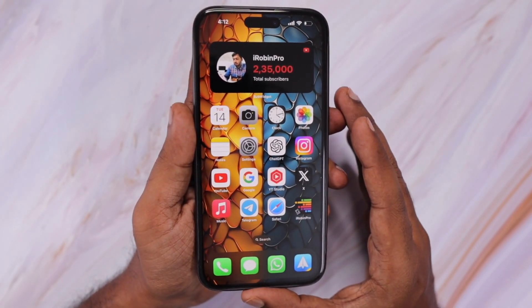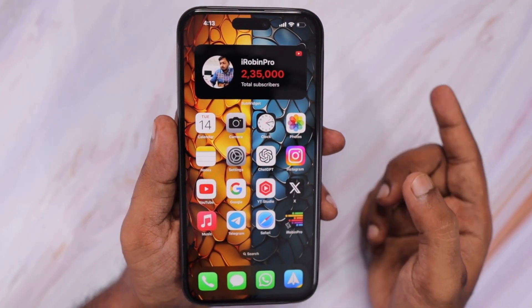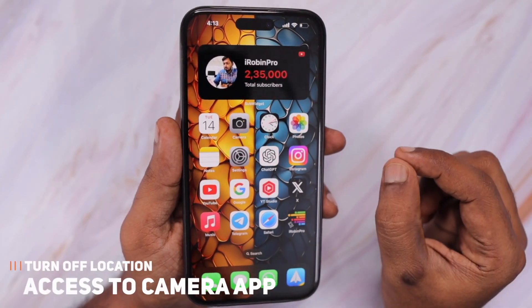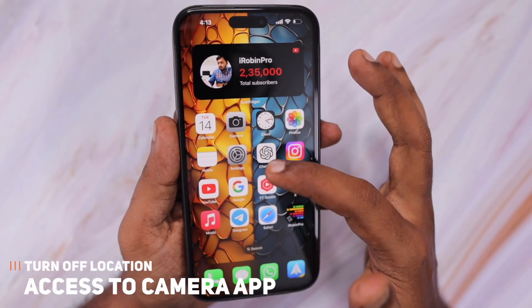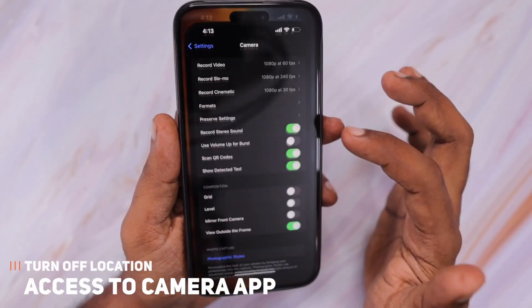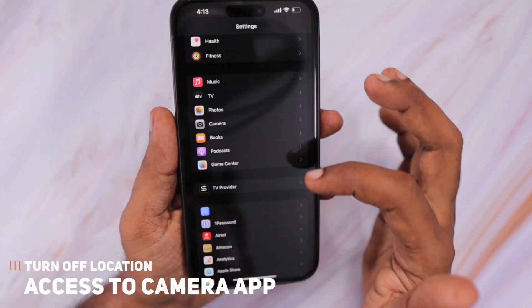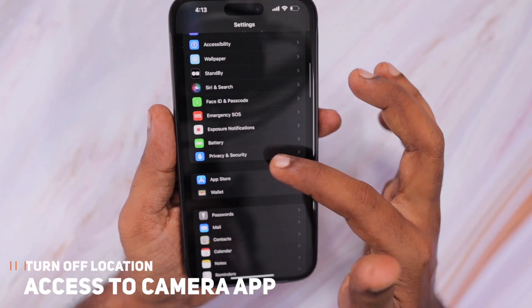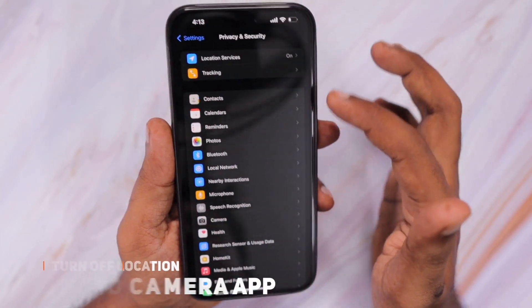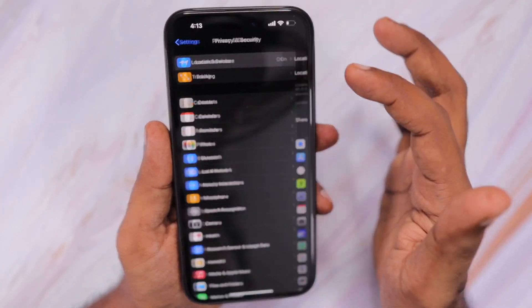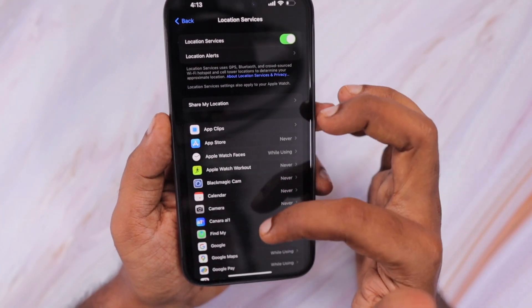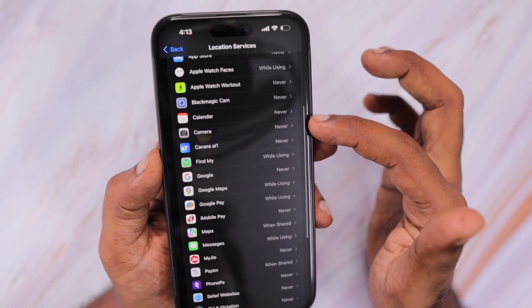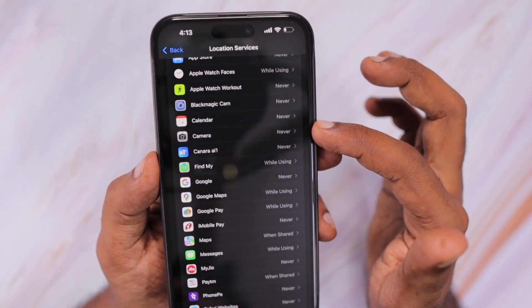If it is a software-related issue, the very first troubleshooting step — which is also optional — that you can try is: go to Settings, then scroll to Privacy and Security, tap on Location Services, scroll a little bit, and locate the Camera.